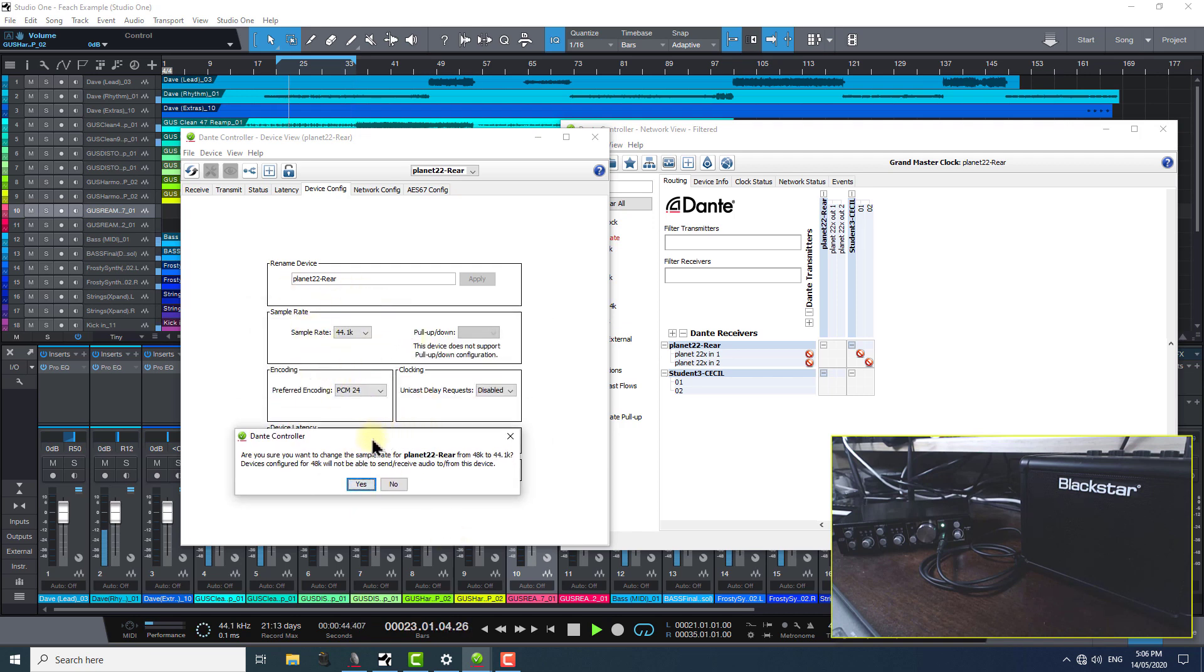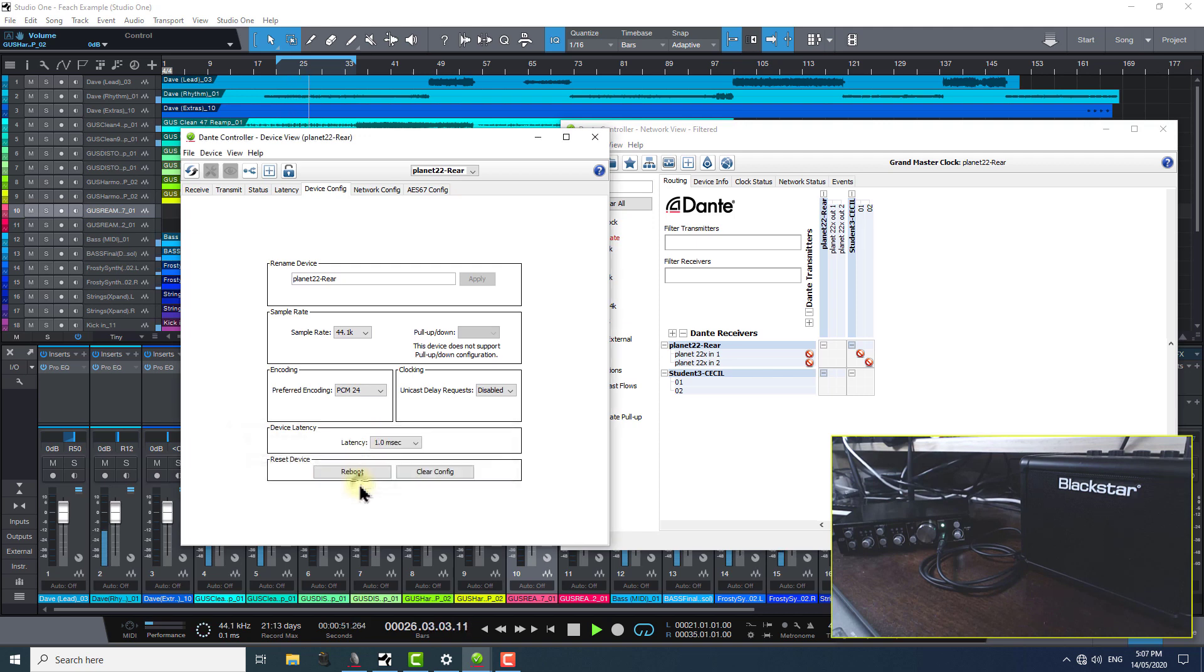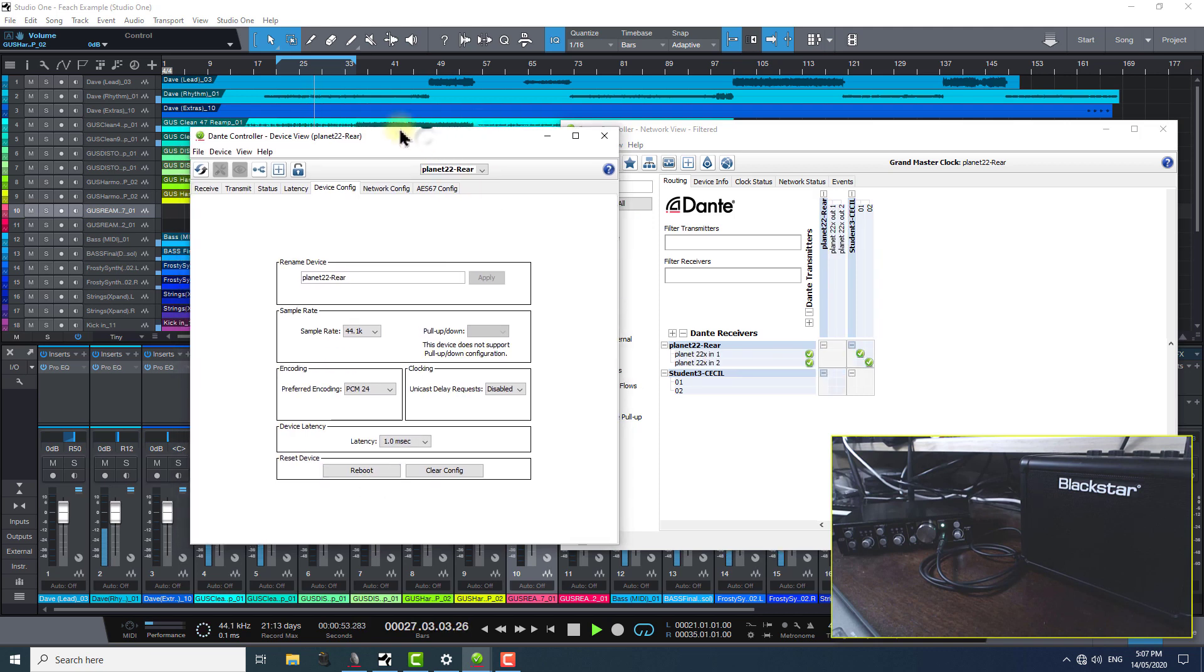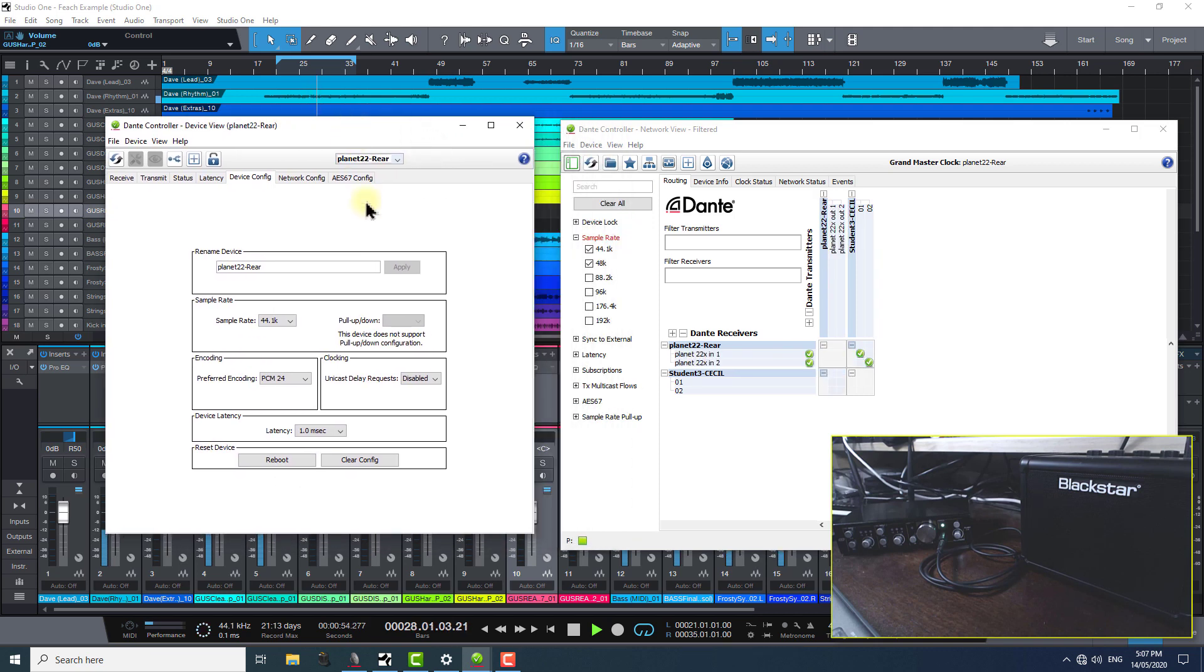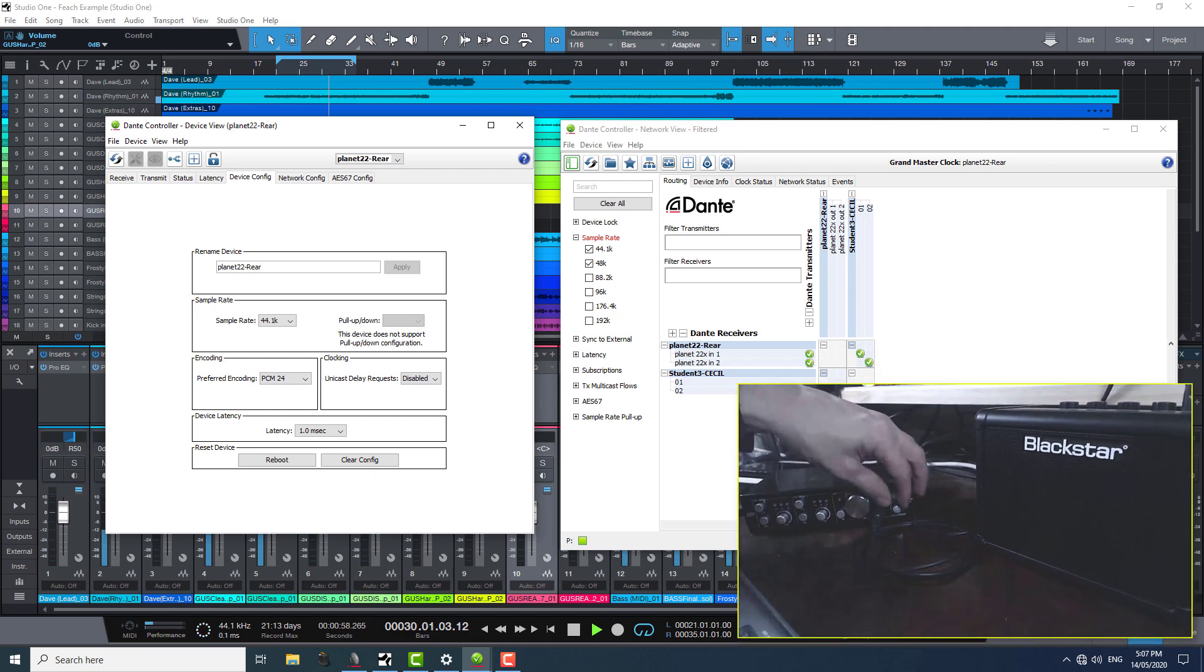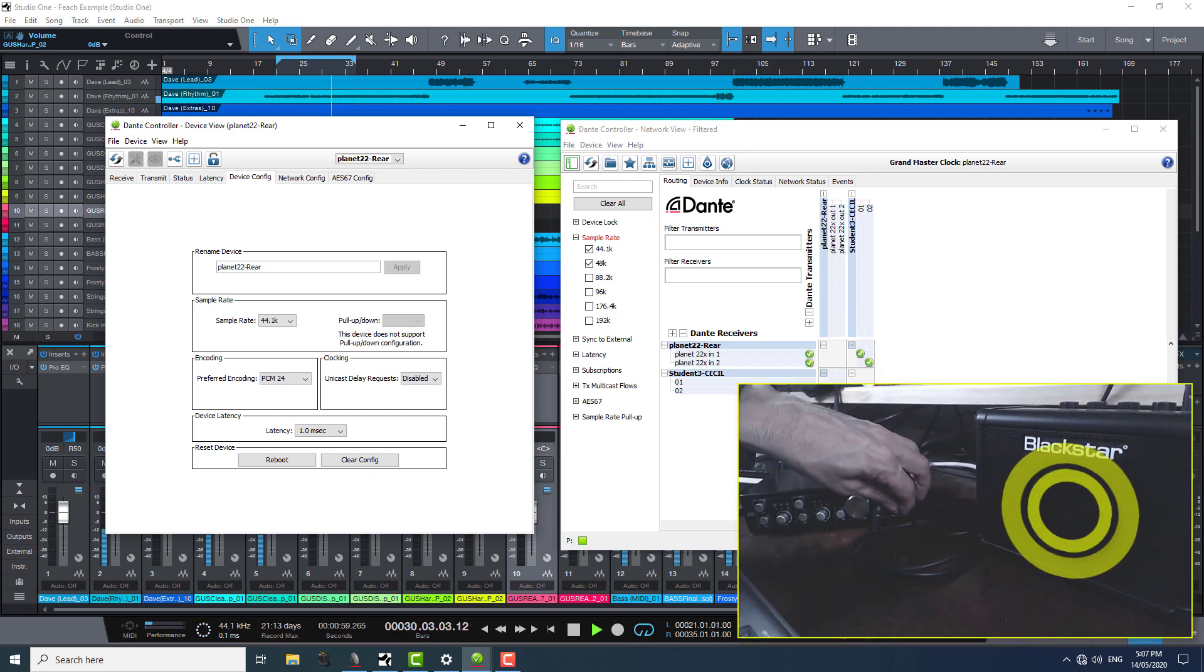When I change the sample rate here, it'll ask me if I really want to. So, I'll click yes and we should now see our Dante network audio connections restored in Dante controller. I'll turn this up now so you can hear it once again.